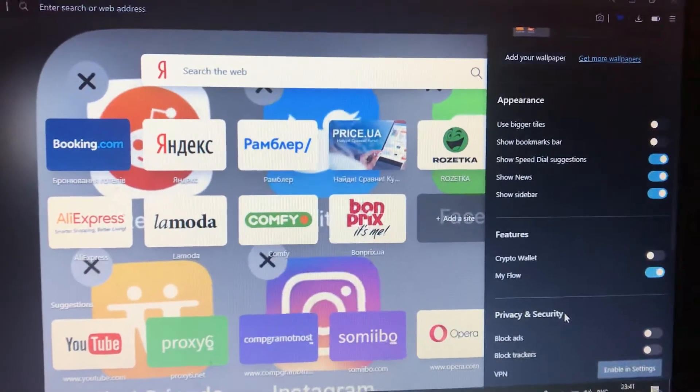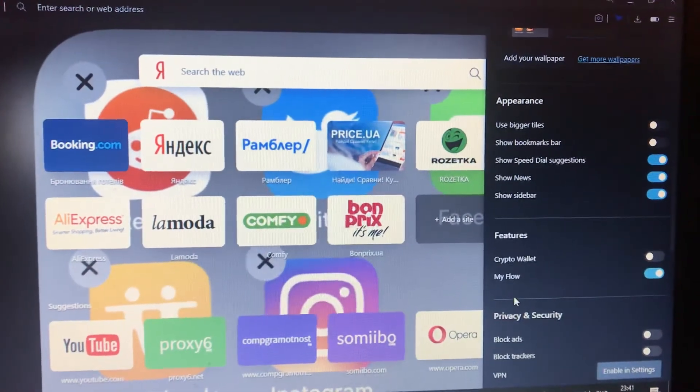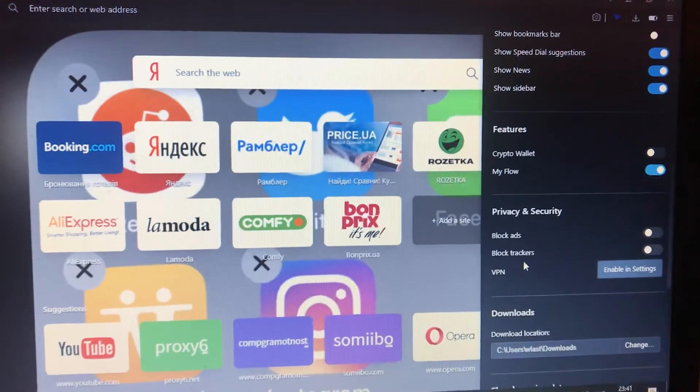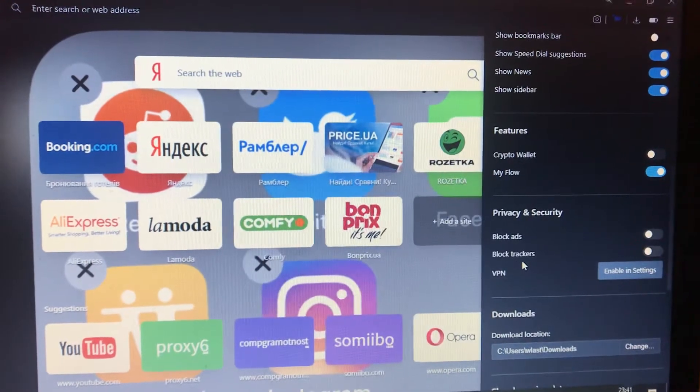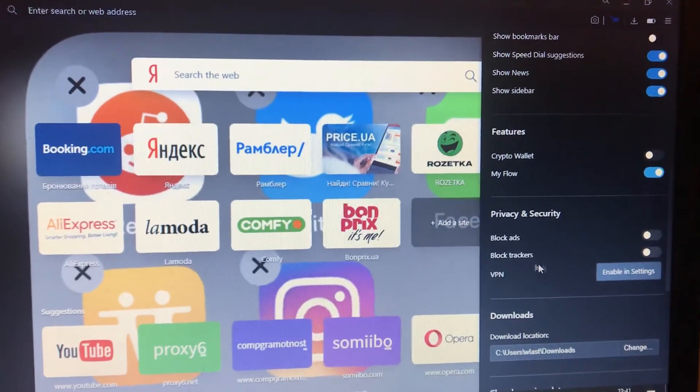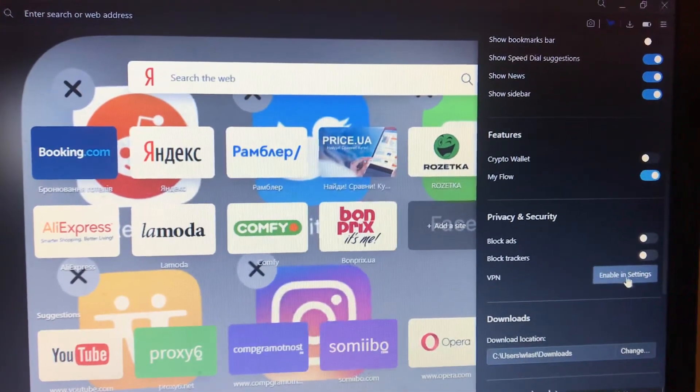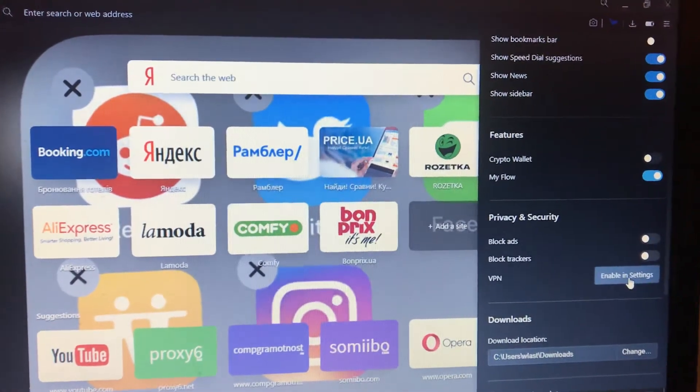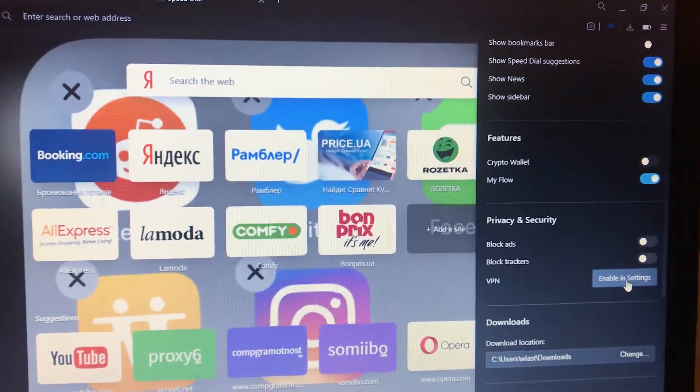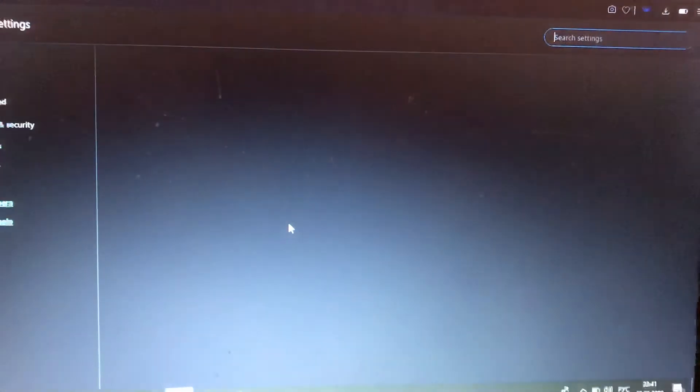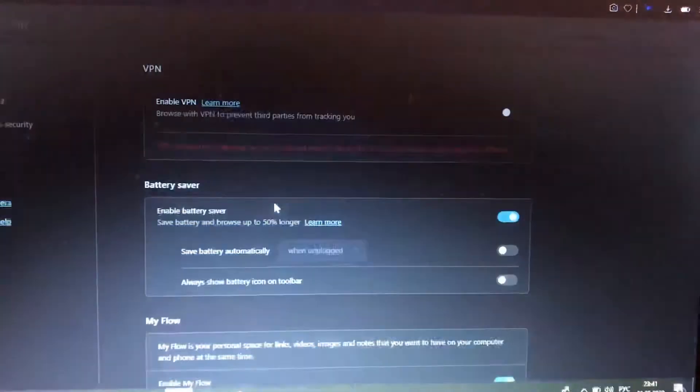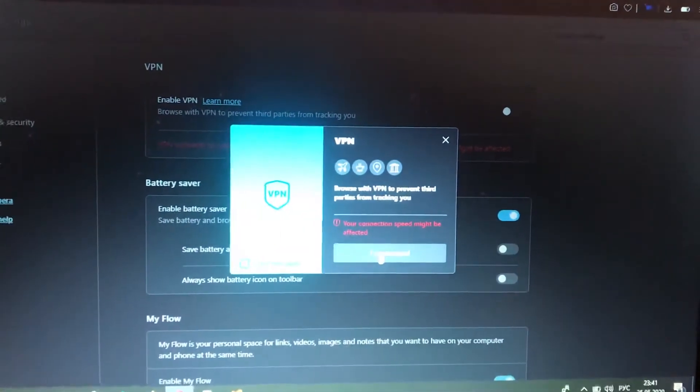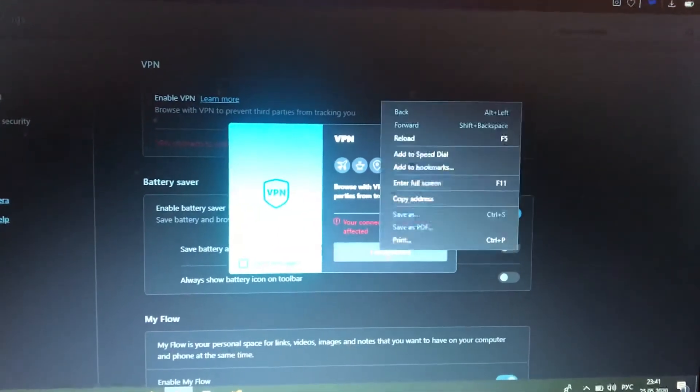scroll down until you see VPN. It will be under the block trackers, so just click on the button 'enable in settings'. Click on it and here you need to choose 'I understand'